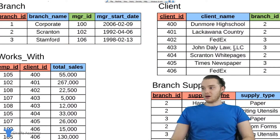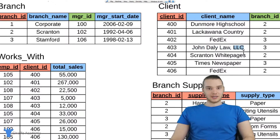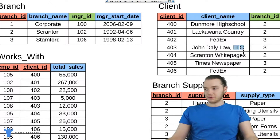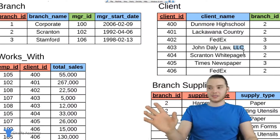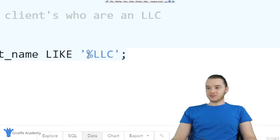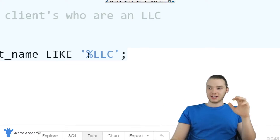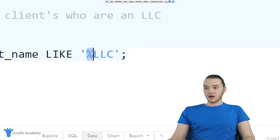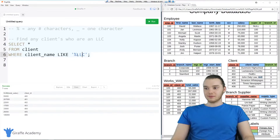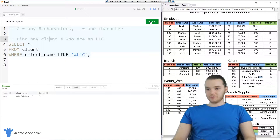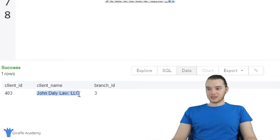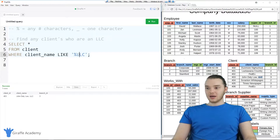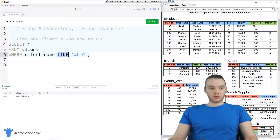You'll see over here, John Daily Law LLC has a bunch of characters, and then the last three characters are LLC. That's kind of standard — most limited liability companies will be set up like that. So this wildcard, for any company names that end with LLC, is going to catch them using this percent sign, which basically means any number of characters can come before LLC. If you're familiar with regular expressions, this is very similar but a more simplified version. I'm just going to click run, and you'll see down here we returned John Daily LLC, just like that.